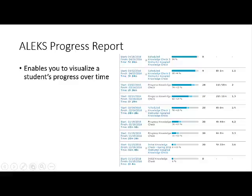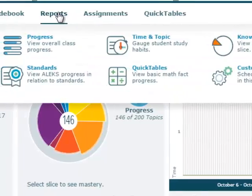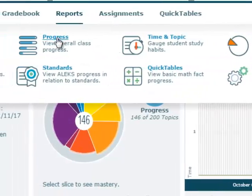The next report I want to share with you is the ALEKS Progress Report. This report enables you to visualize a student's progress over time. The progress report can be accessed from the Reports menu and then clicking Progress.